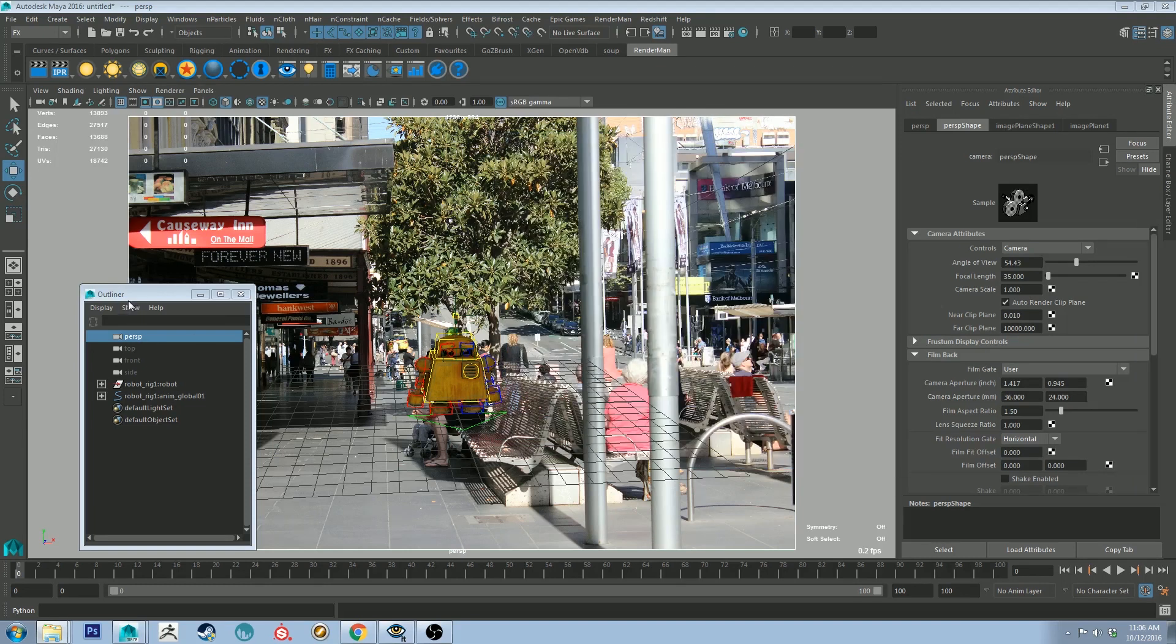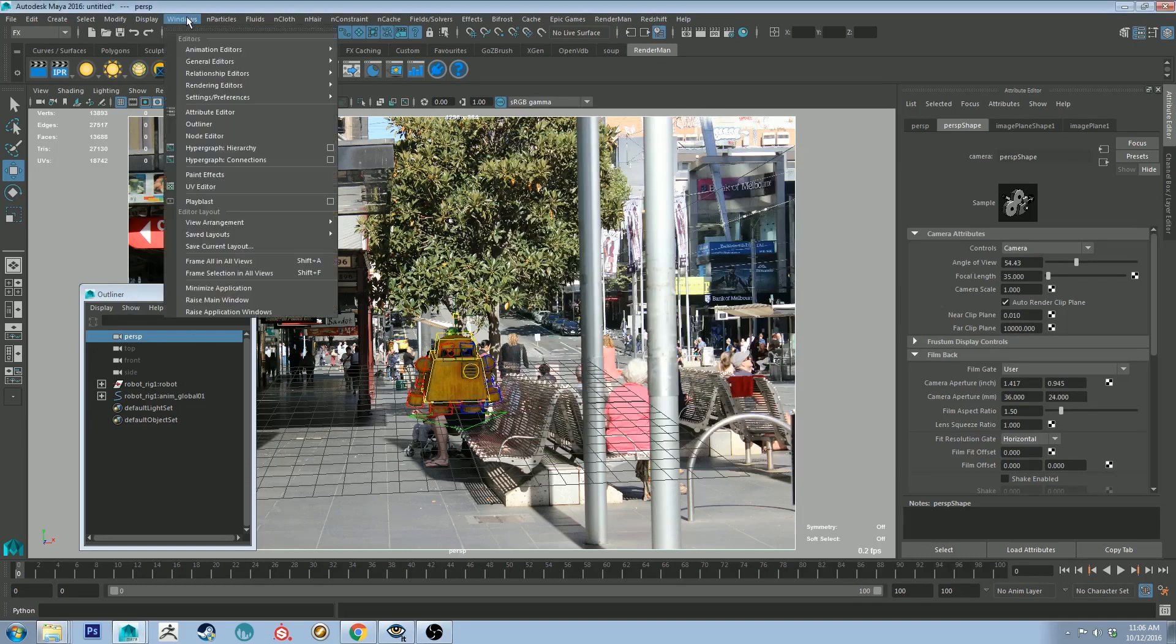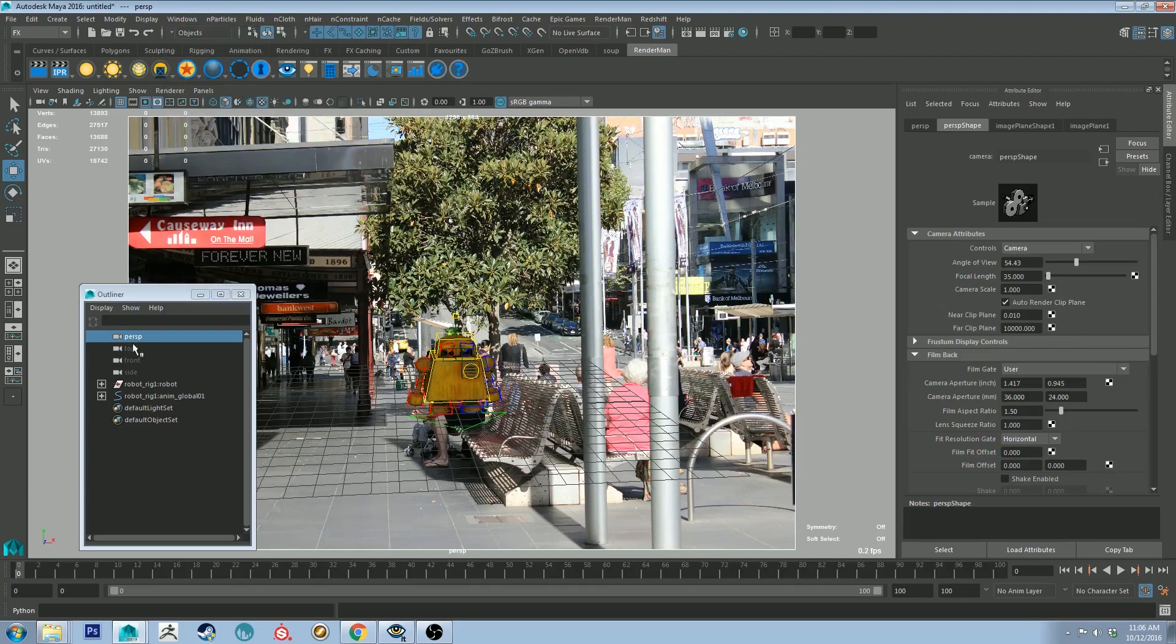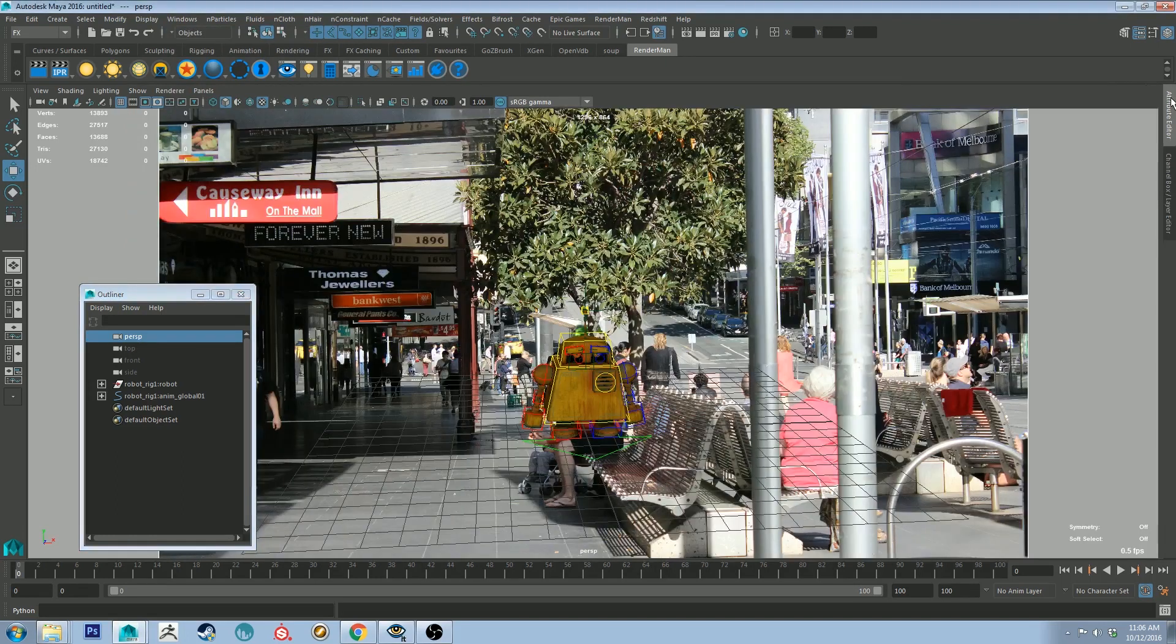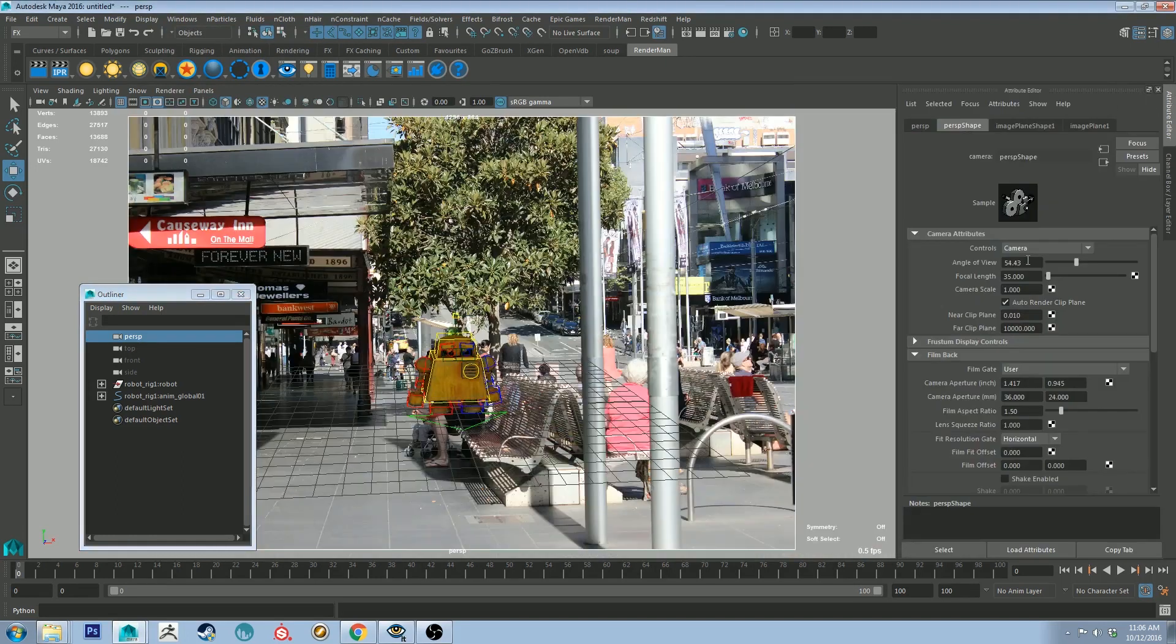And that's going to be important because focal length creates perspective distortion, and to get a good read on the perspective, it's good to adjust this in your camera. So with your outliner, which you can get to go to Windows Outliner, select your perspective camera, which is the one we're using. Go to the Attribute Editor, and go to Focal Length, and change it to the focal length of your image. So in this case, it'll be 55.